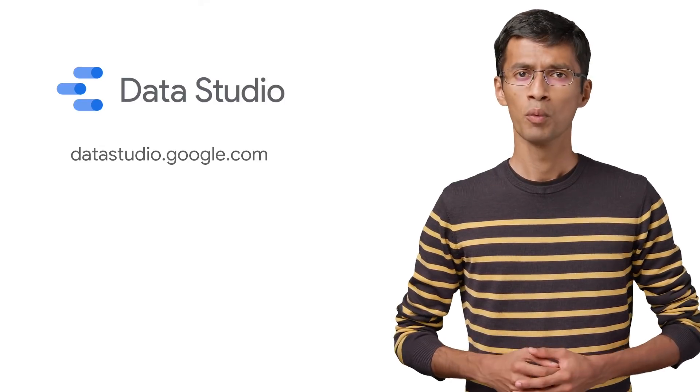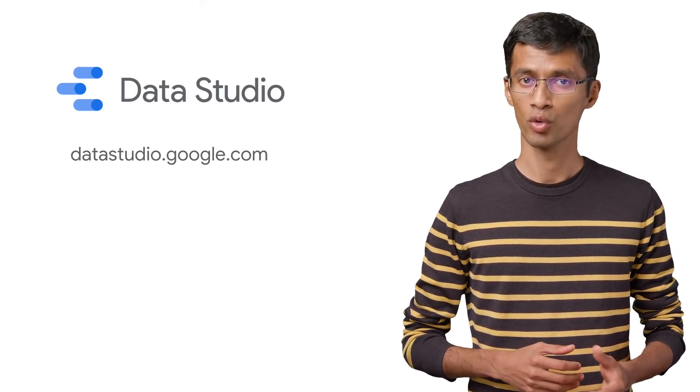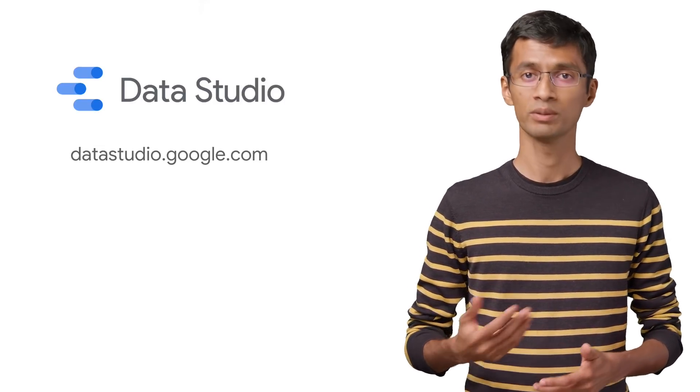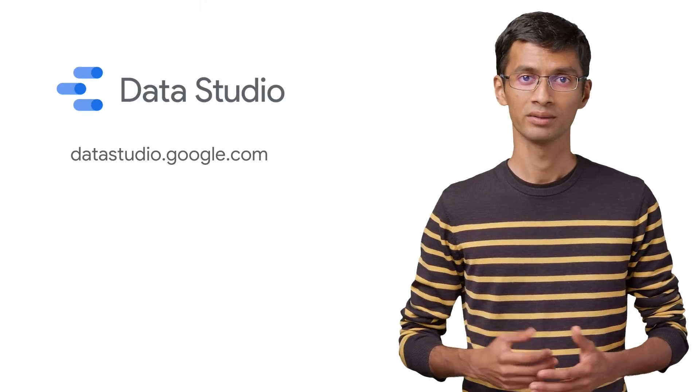In this video, we'll briefly talk about how Data Studio works and who can benefit from it. Let's get started.